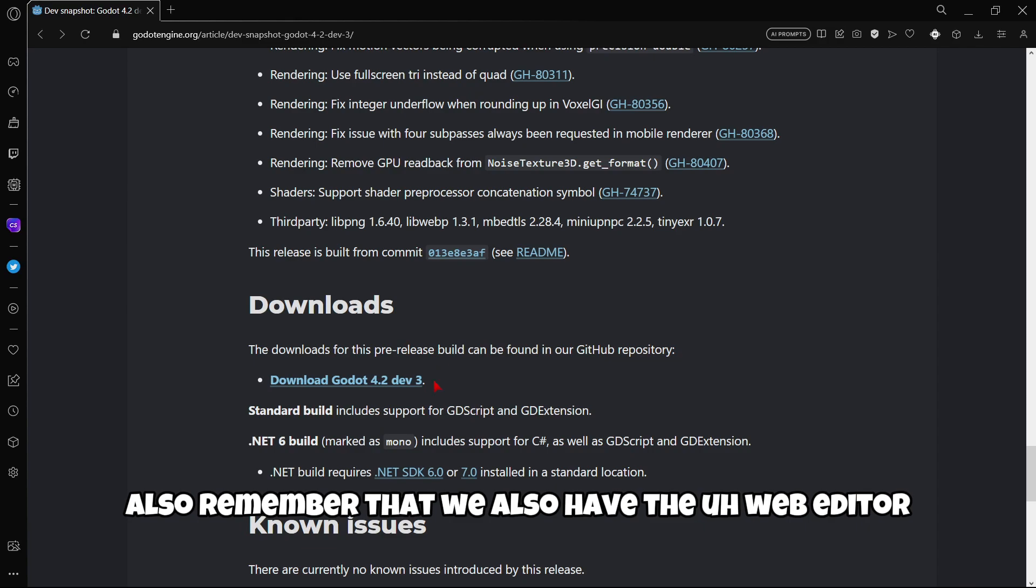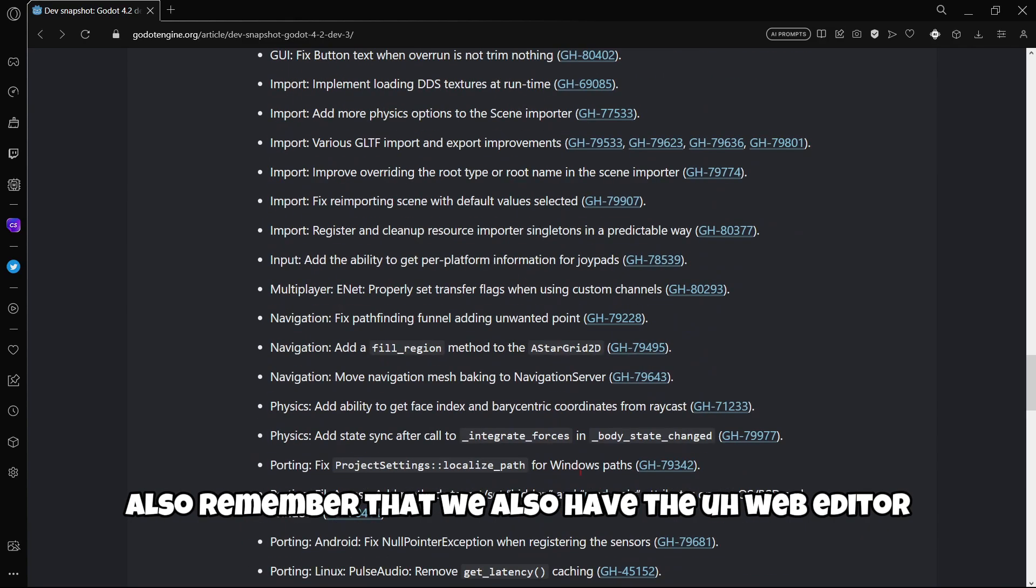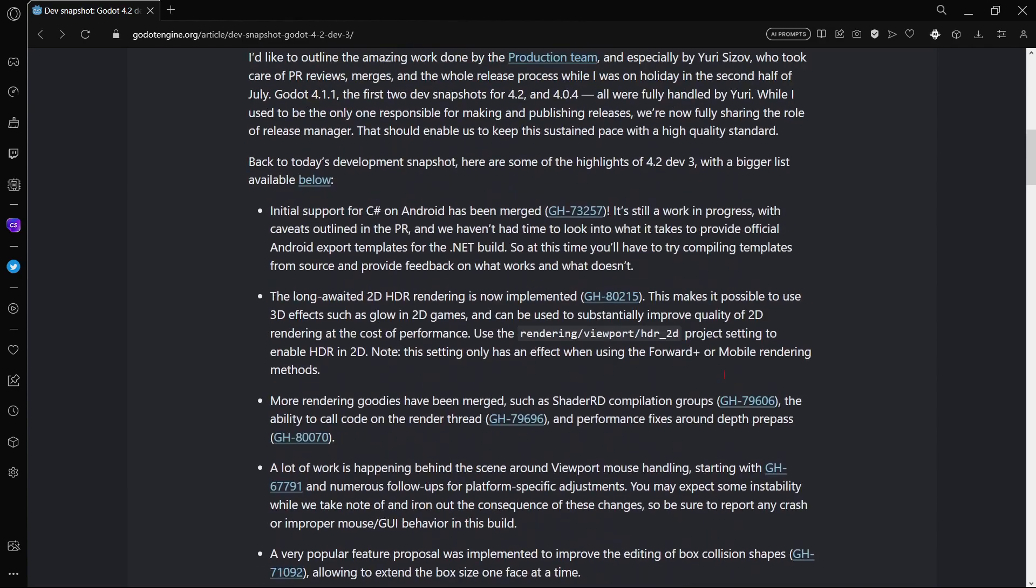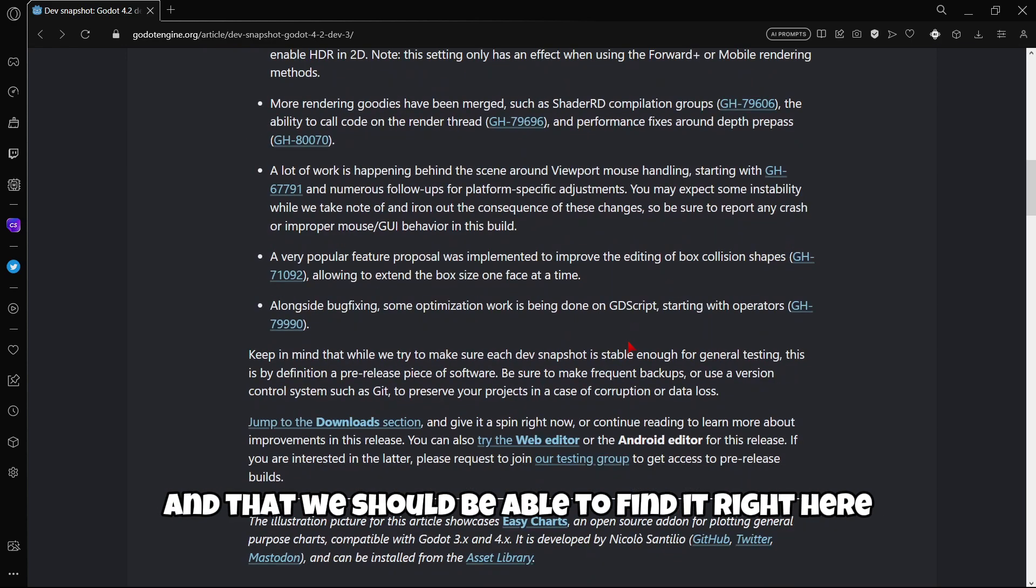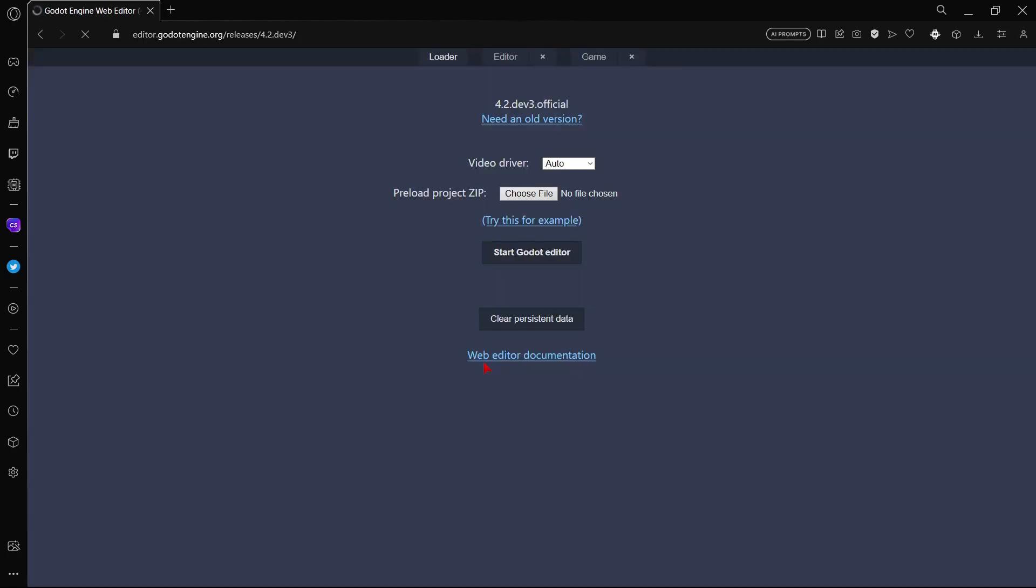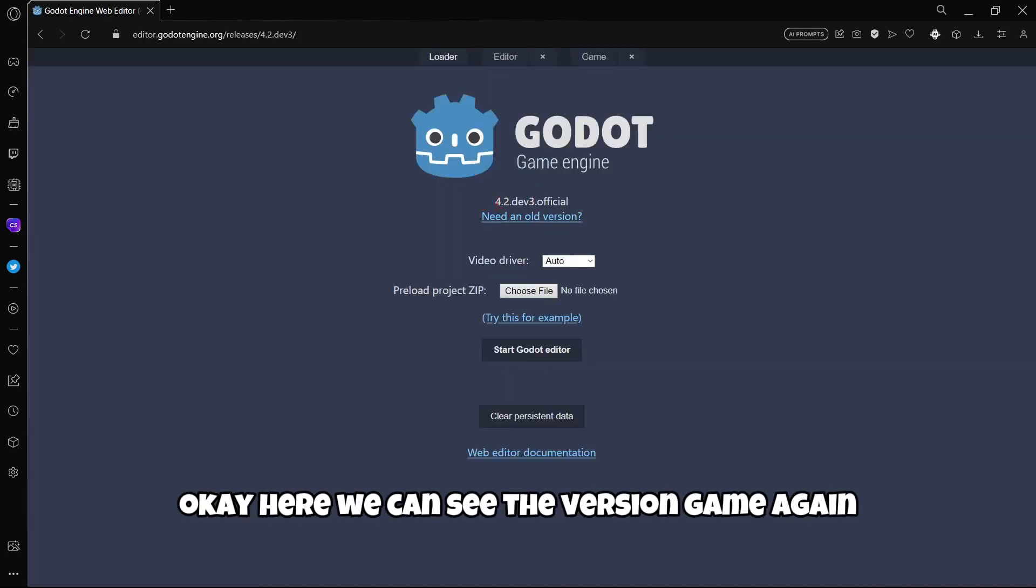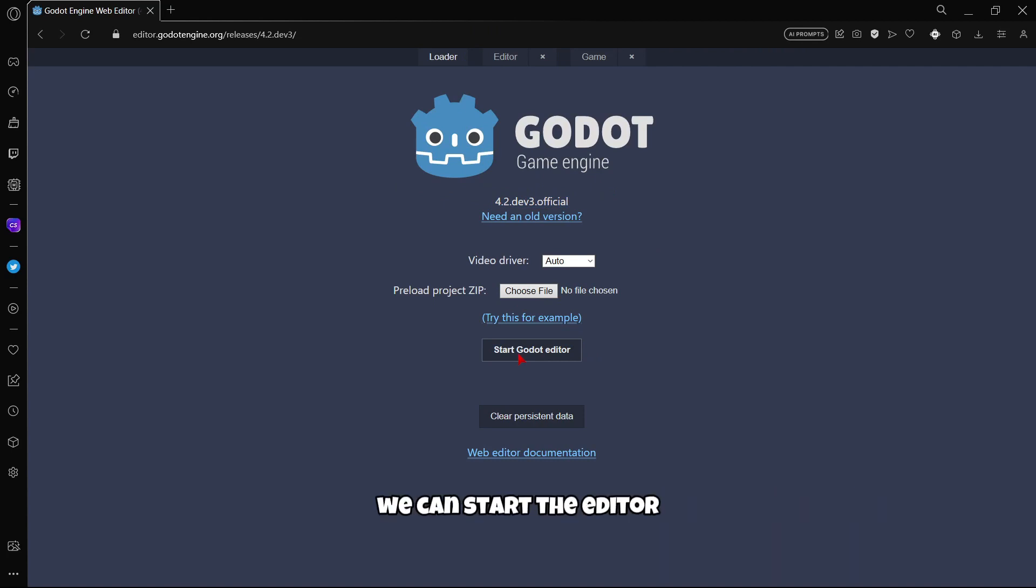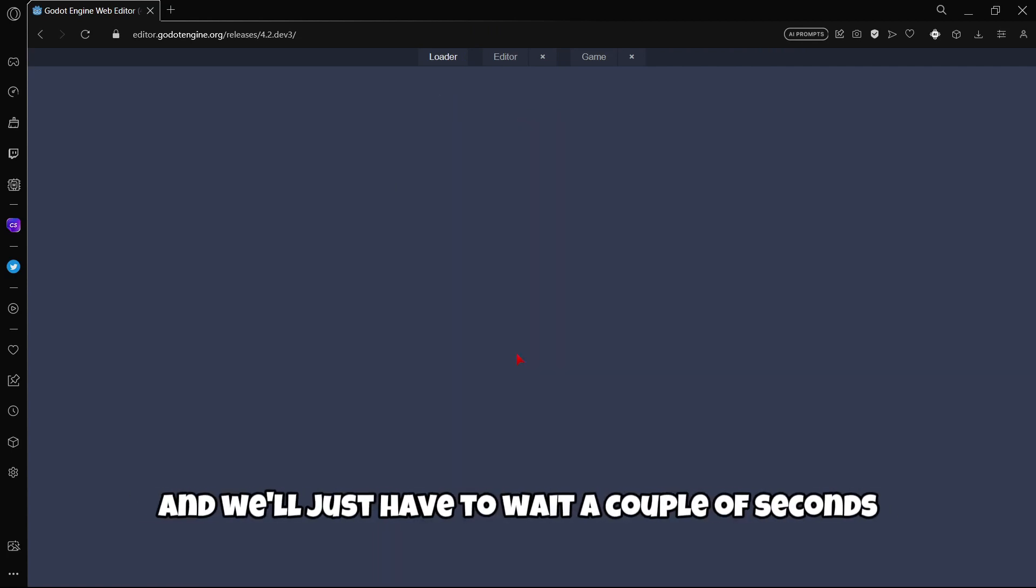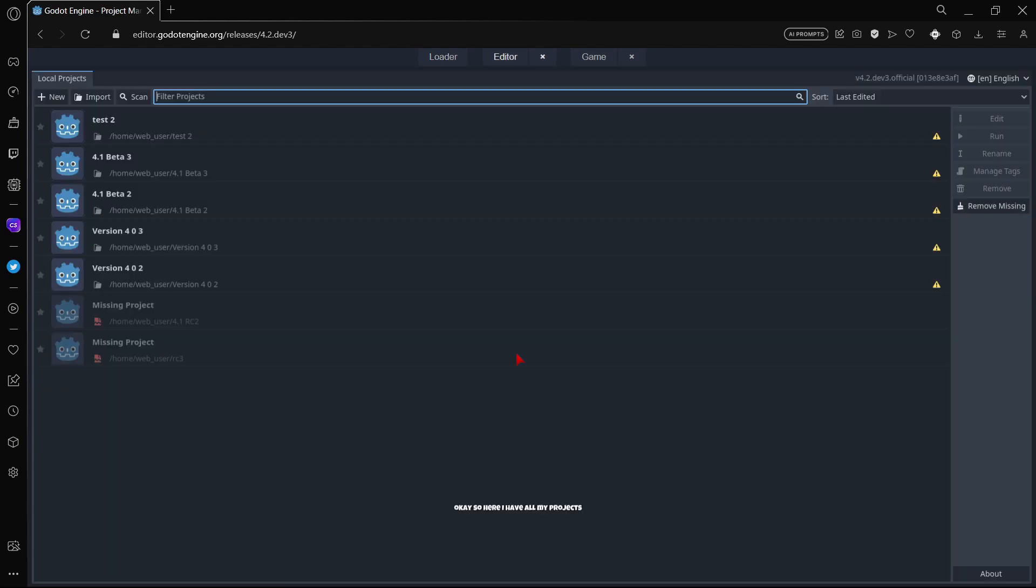Also remember that we also have the web editor and we should be able to find it right here. We can see the version again. We can start the editor and we'll just have to wait a couple of seconds.